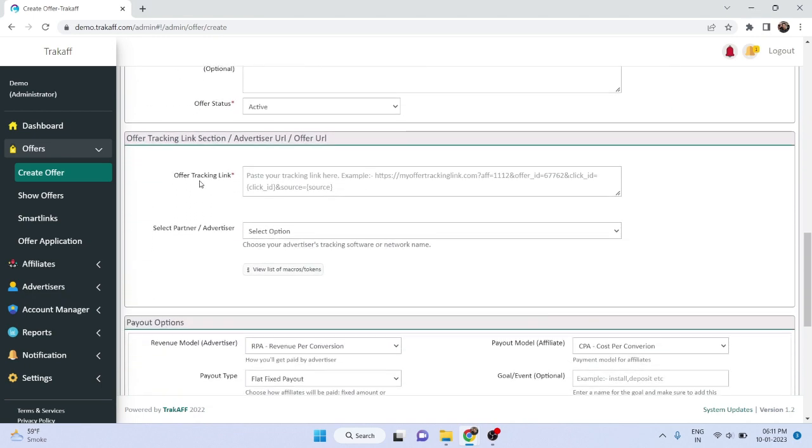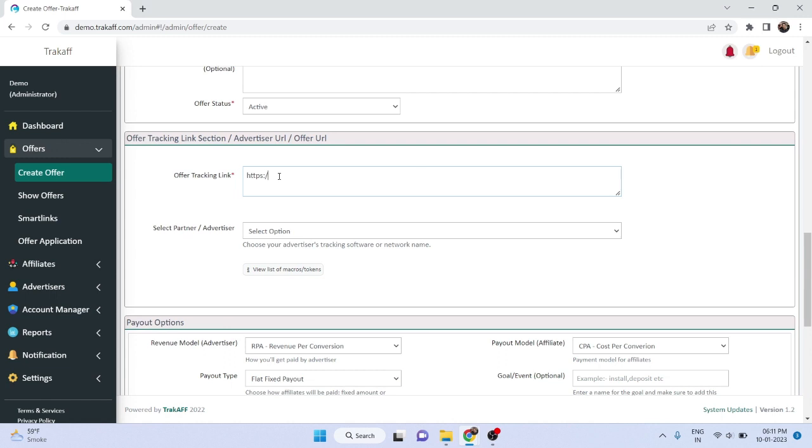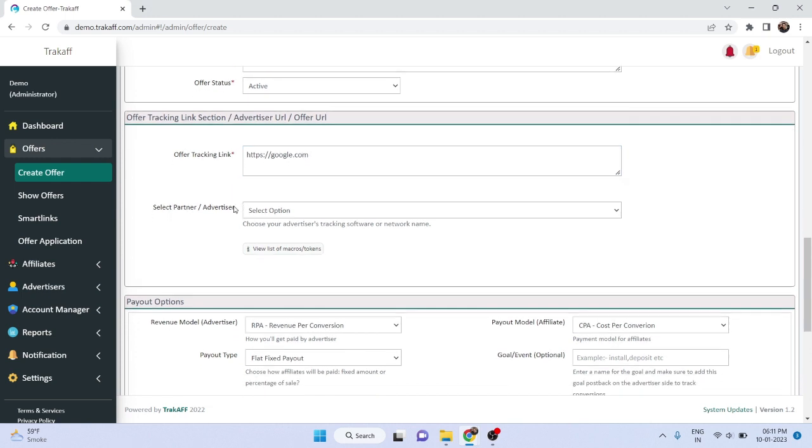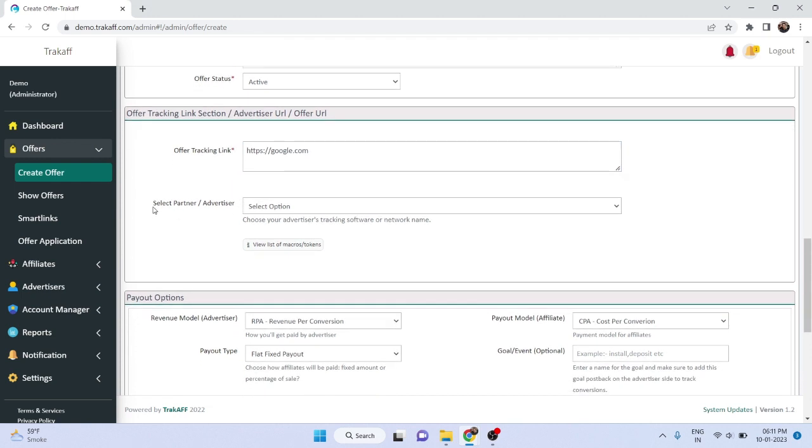Next you will see the offer tracking link section. Paste the tracking link provided by your advertiser network here. For example, if your advertiser network gives you a link like google.com, you would paste it into this field. After that, select the software that your advertiser or partner is using from the list provided.